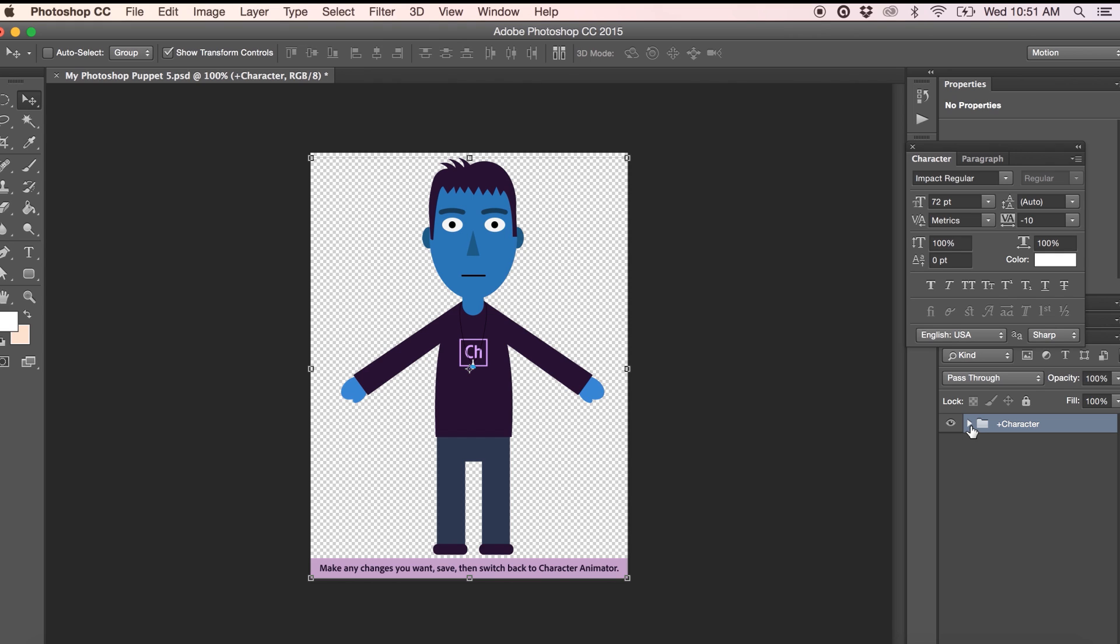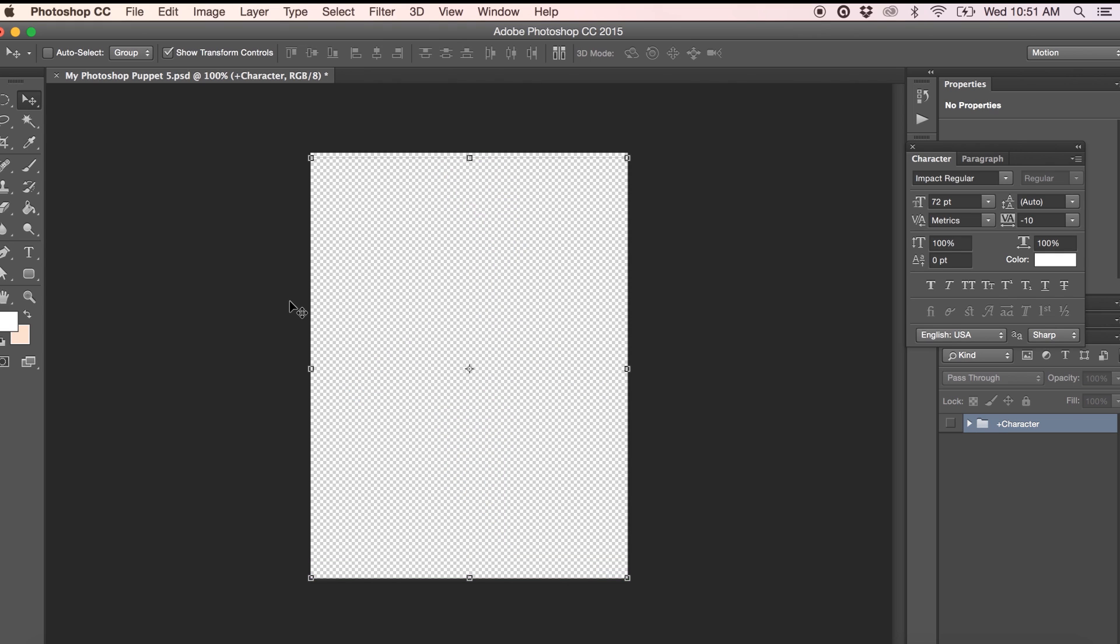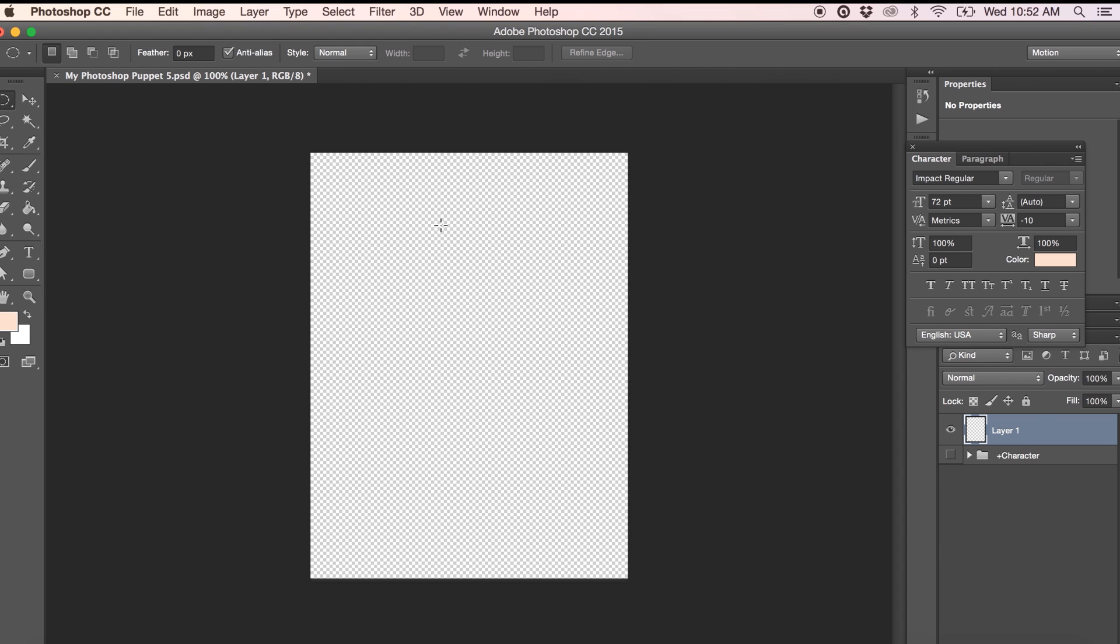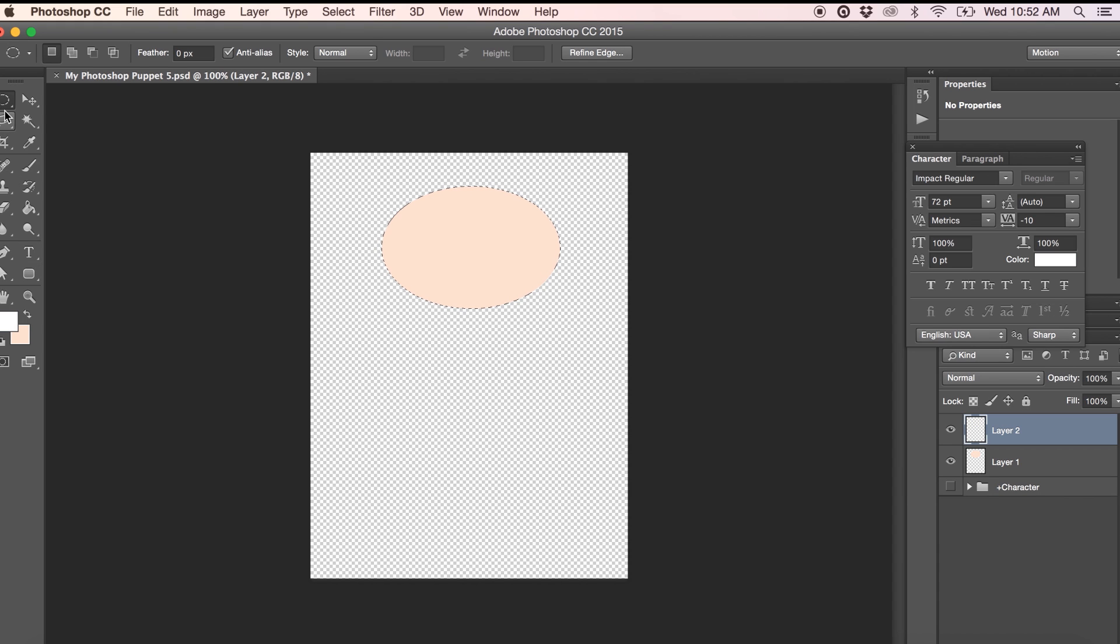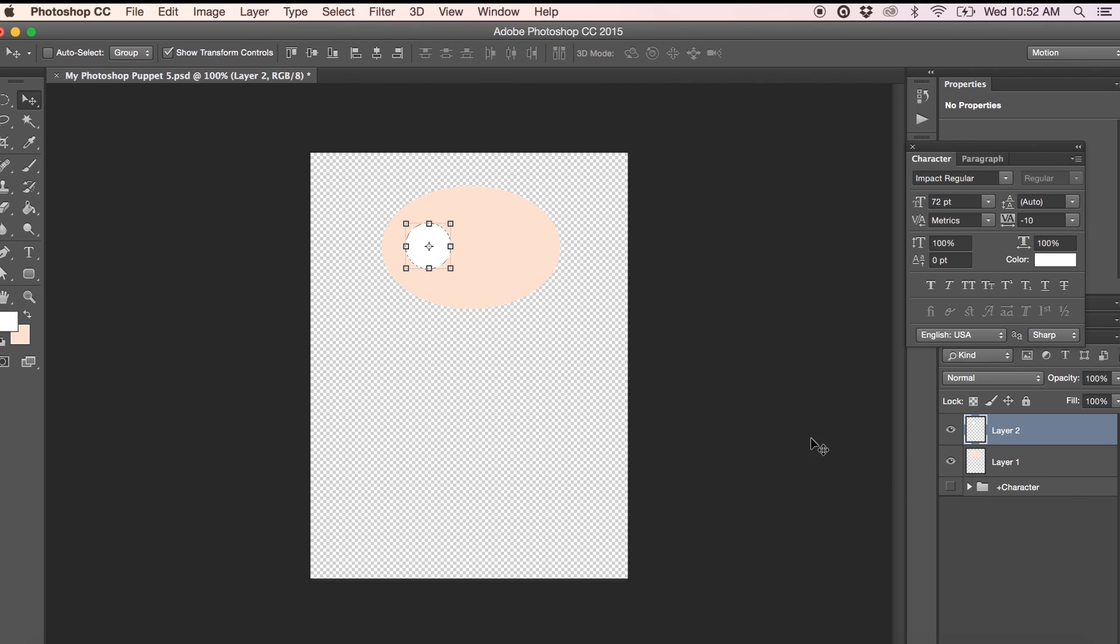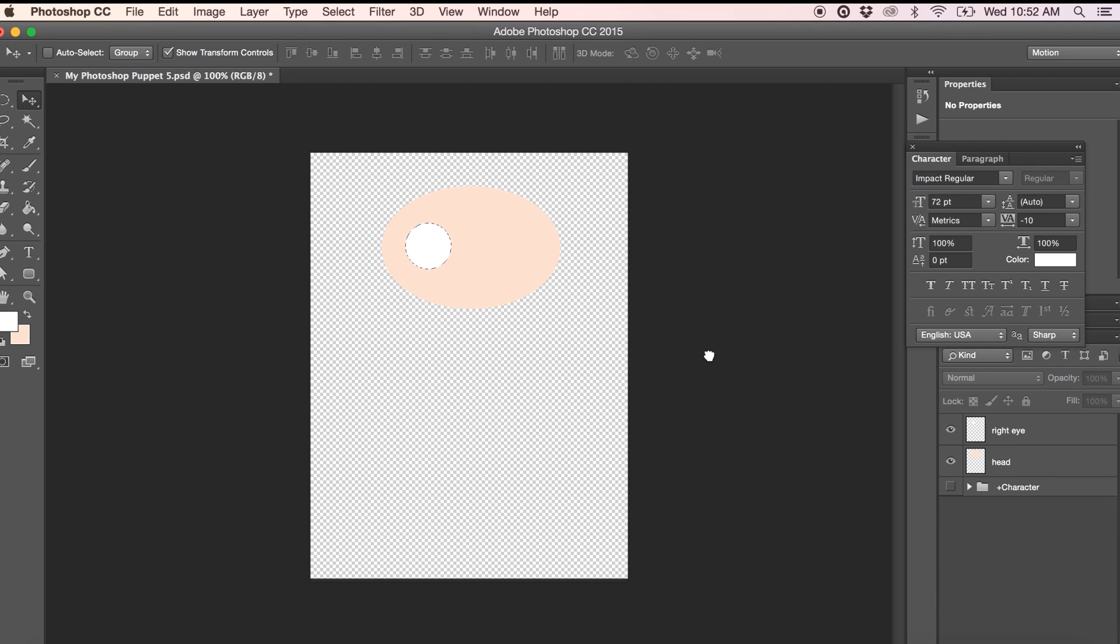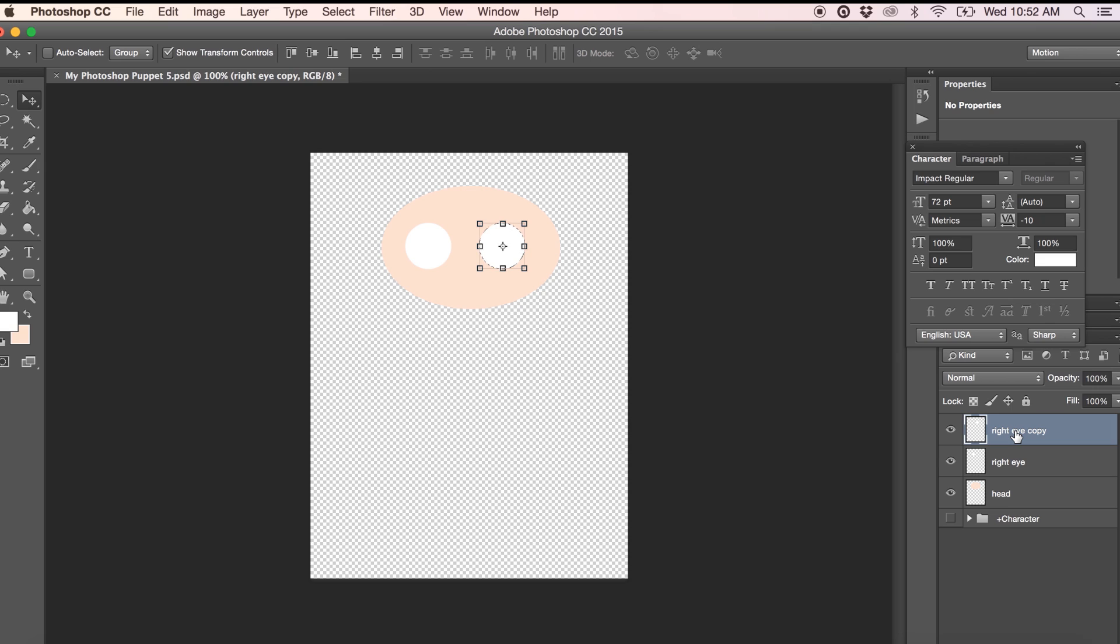What we'll do right now is go ahead and hide this character group and we'll start to draw out our puppet. One thing to keep in mind as you start to draw your puppet is to put each element of the puppet onto a separate layer. You may want to name your layers as you're going along to ensure that you don't get confused. So this would be the right eye. This would be the left eye.